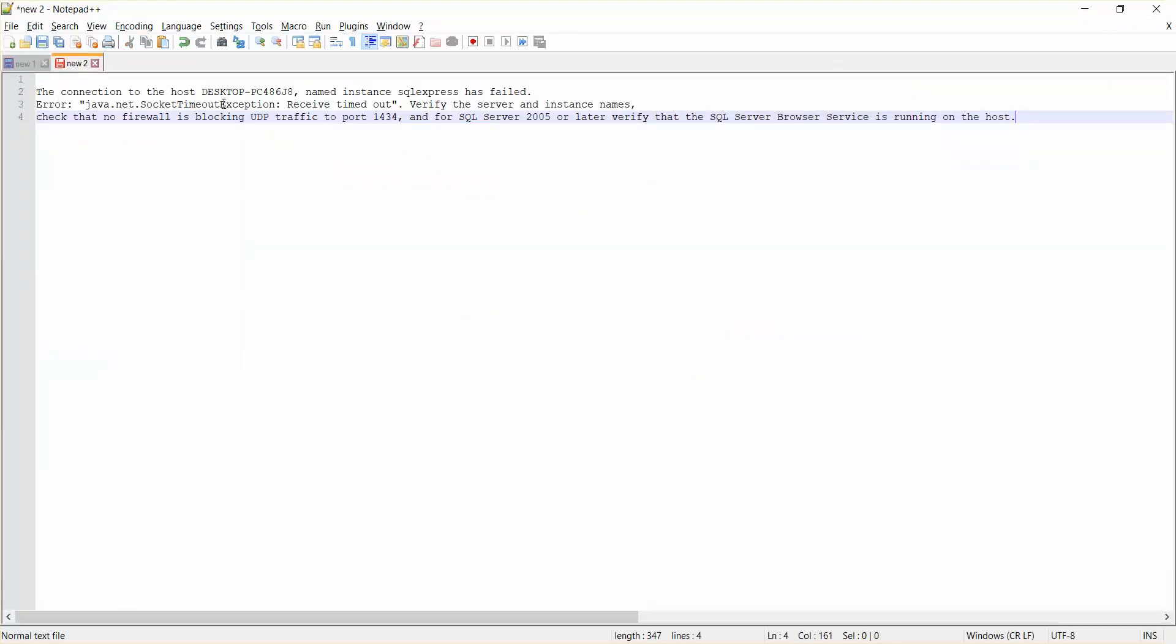You can see here it says clearly that verify that the SQL Server browser service is running on the host. So how to come up with this problem is just go to your start and search for SQL.